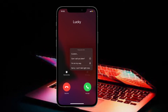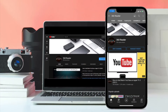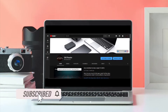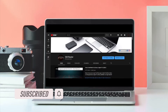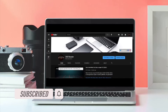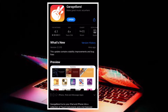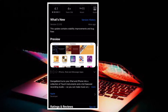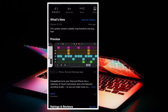Before getting started, make sure you have subscribed to our YouTube channel and hit the bell icon so that you won't miss any update from 360 Reader. First off, make sure you have downloaded the song that you want to use, and then ensure that you have the GarageBand app installed on your device.